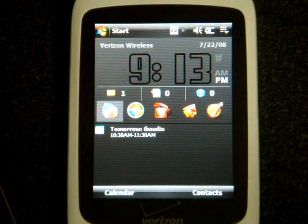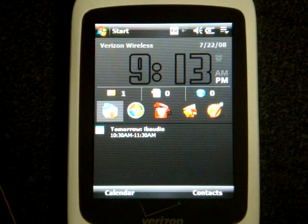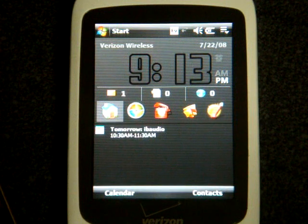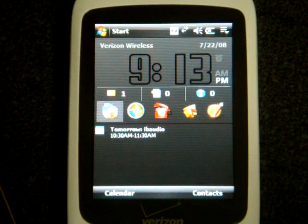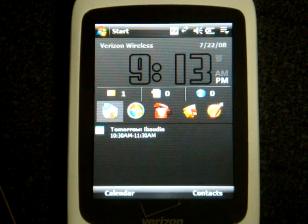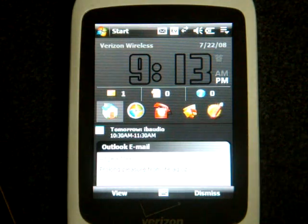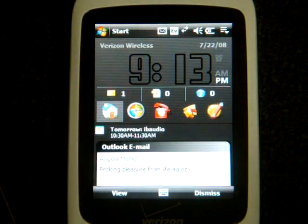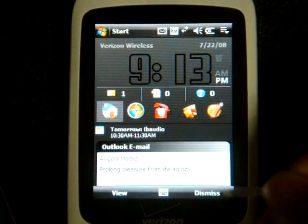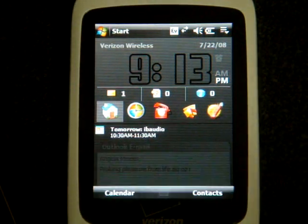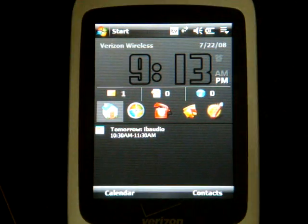And that is how you customize the HTC Home plugin. If you like what you see, be sure to subscribe to the Pocketnow Video YouTube channel where we're posting new videos all the time. If you subscribe, you can stay up to date on when new ones are posted. That's it for now.